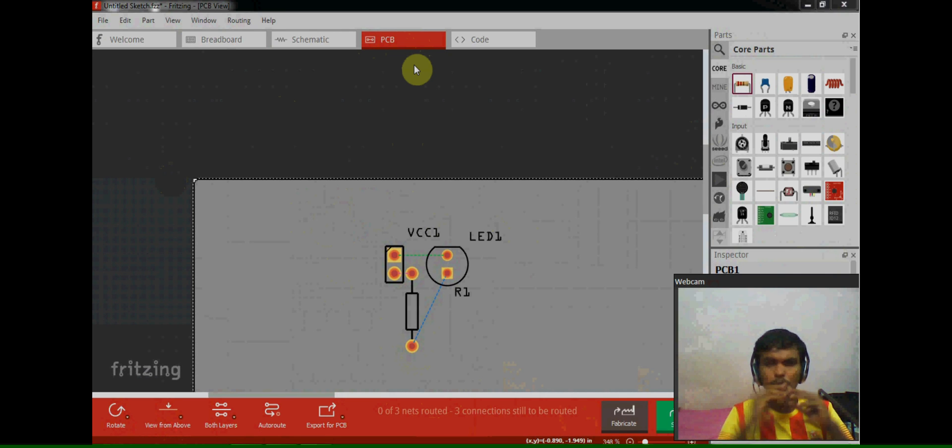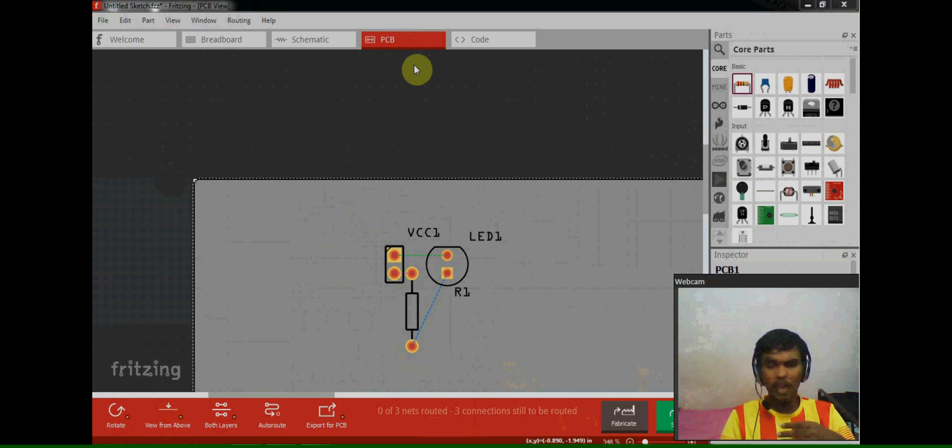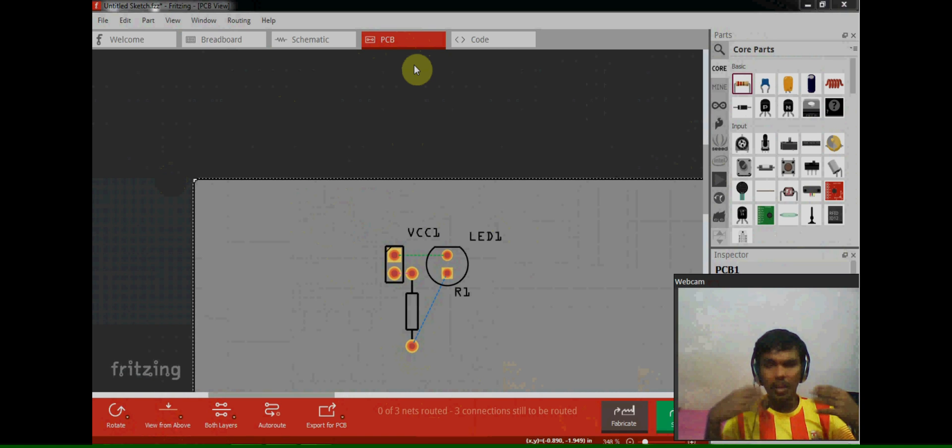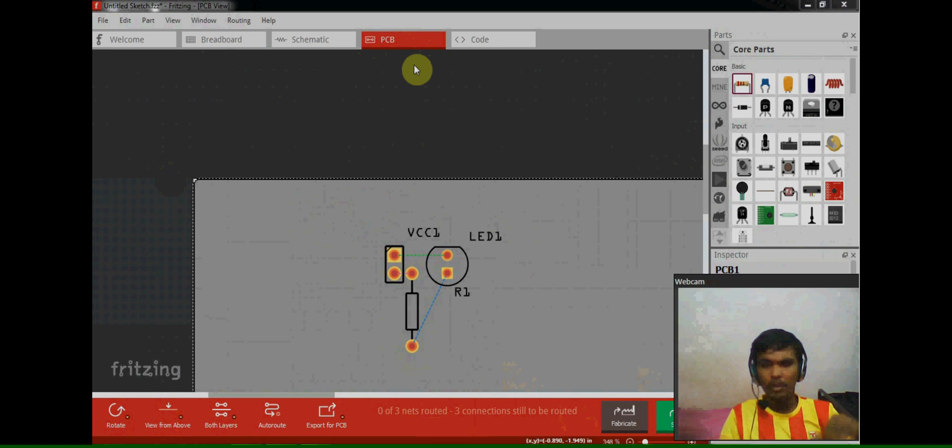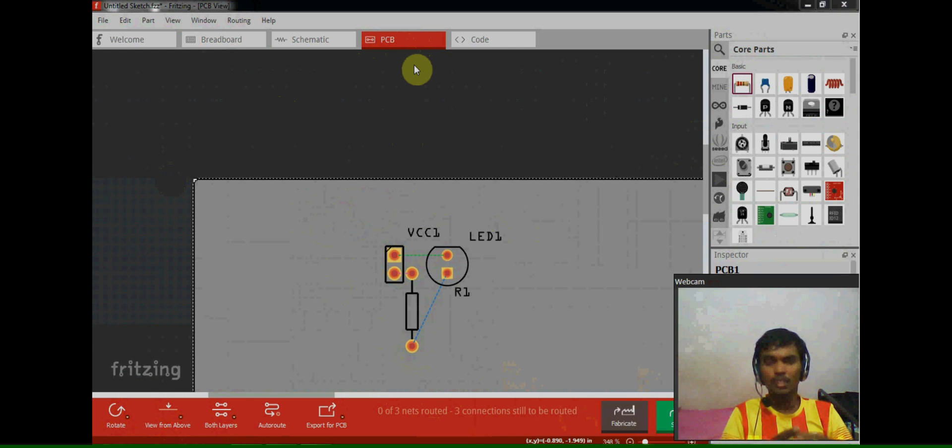Most of the cases, in this PCB option only we draw a PCB circuit diagram. After that we will take a printout from this only. After that only we will make the printed circuit board.